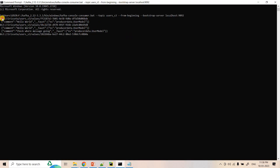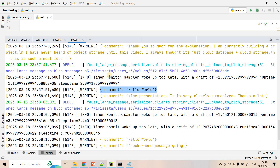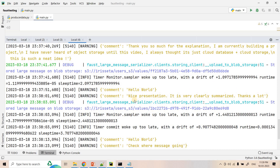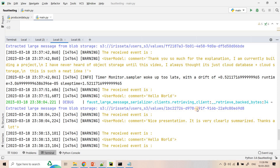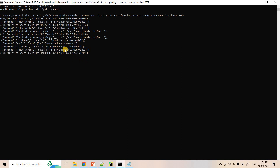Looking at the console consumer, the first message shows only the S3 URL — not the actual 'Thank you so much' text. The next message published is 'Hello World', a very small message, so it does not need to upload to S3. The consumer directly consumed 'Hello World'. Then the next message is 'Nice presentation' which is a comparatively bigger message exceeding the threshold, so it was published to S3 and the S3 URL appears in Kafka. Then 'Check where message going' — a small message — is published directly in Kafka and the consumer receives it directly. All this is handled automatically by the serializer.